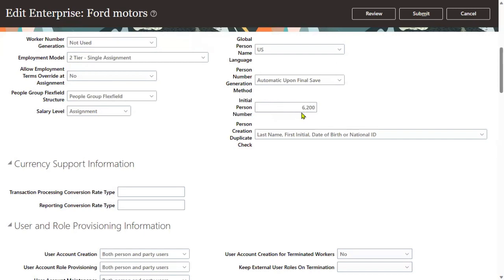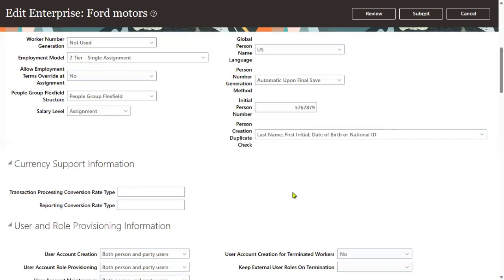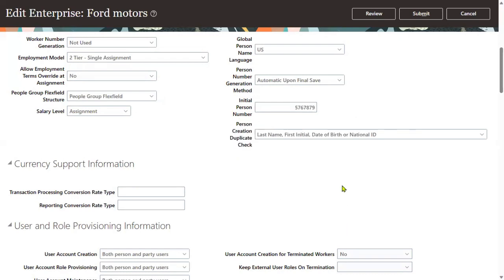Initial person number — of course. So if you want to maintain some number also, we can go ahead with person creation duplicate check. This is also one of the important questions in the interviews. When we are hiring an employee, if we try to enter some person details, what are the fields the system should compare to verify if the person details are duplicate — duplicate check for the person details.